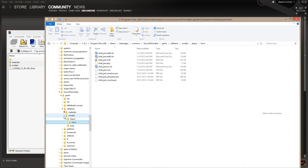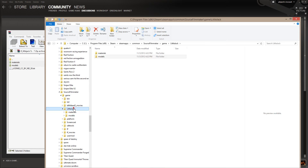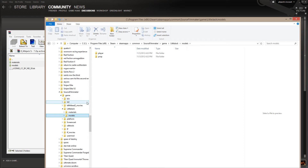The reason I say materials and models folders is because for Source Filmmaker to find materials and models, they have to be located under the main directory. Under the main folder, you must have a materials and a models folder. You can also add sound, maps, or whatever else, as long as it's placed directly under that main folder.